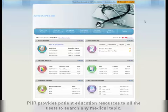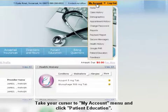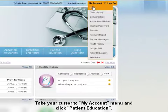To use this functionality, take your cursor to the My Account menu and click on Patient Education.